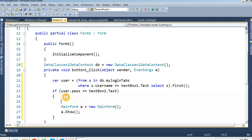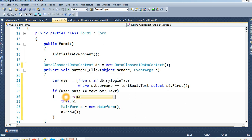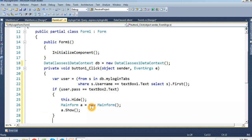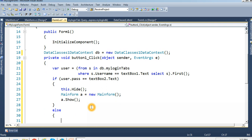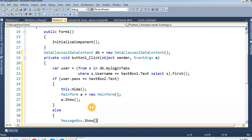If the password is not correct, show a message box displaying a 'Password Error' message. Now let's execute it.